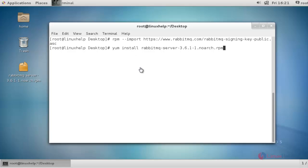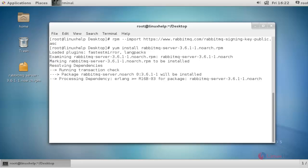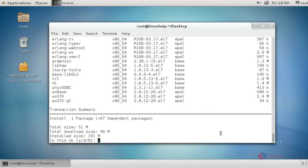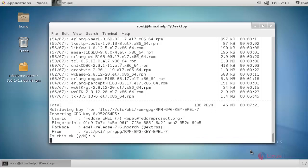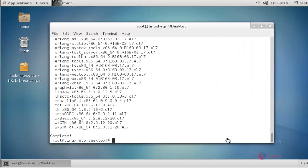Next step, I am going to install the RabbitMQ package. This is the command to install RabbitMQ using yum install. Press enter to continue. The installation has started. Press Y to continue, and now the package is installed.